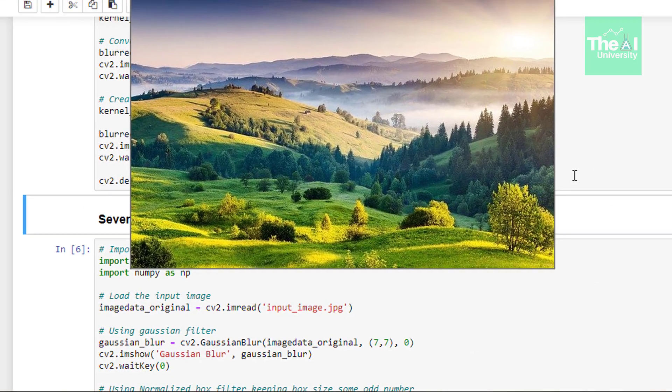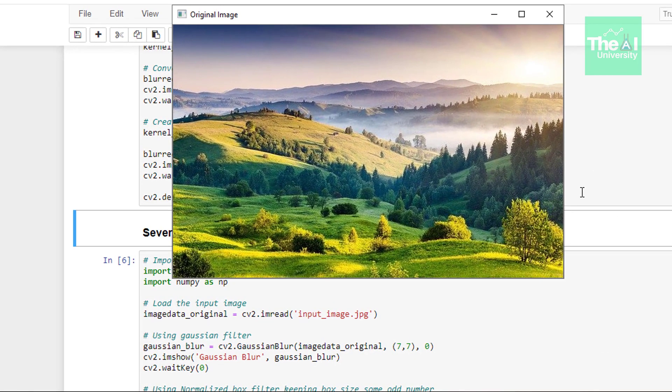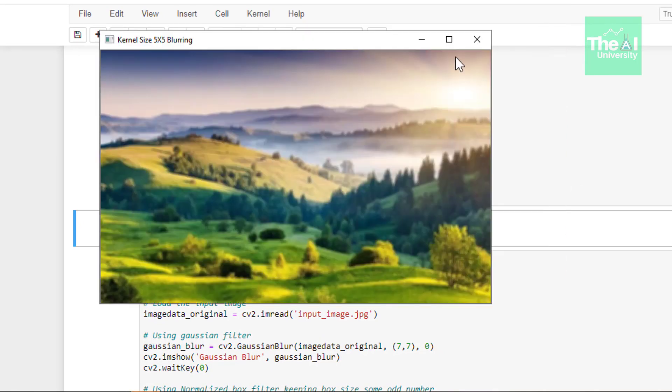So when I run this cell, you will see this is my original image. Then I have this second image on which I applied 5x5 filter.